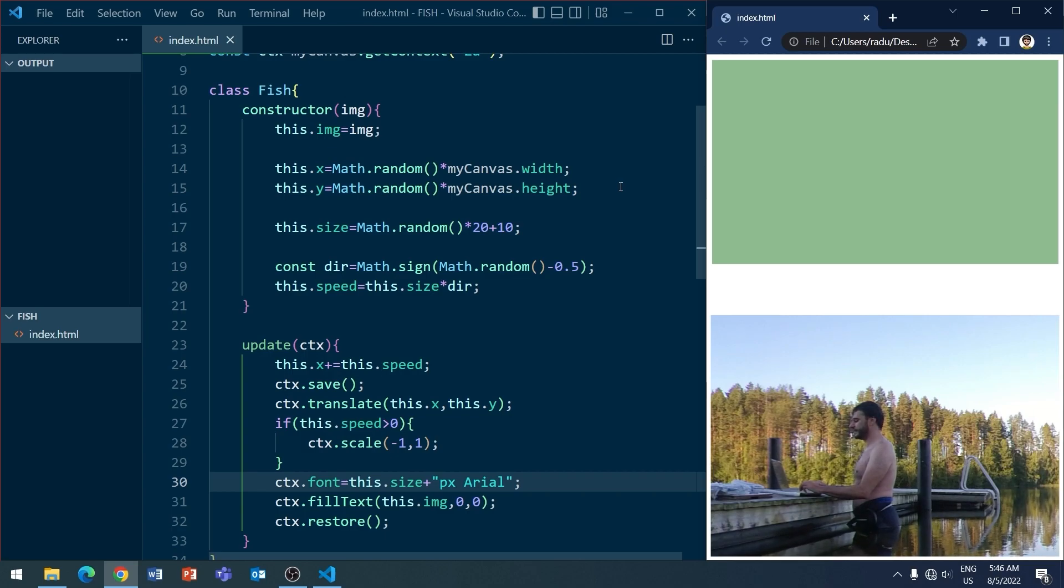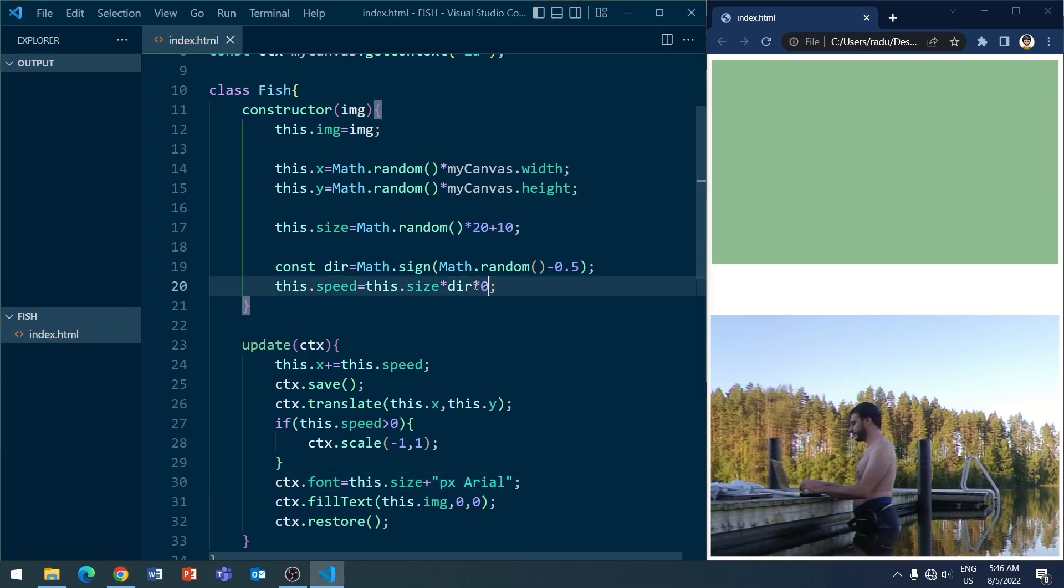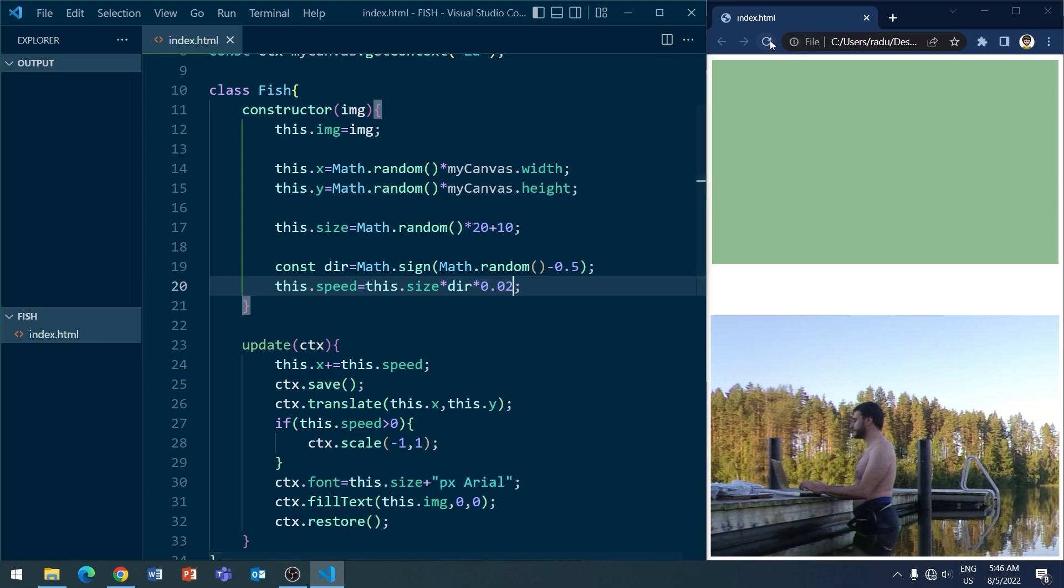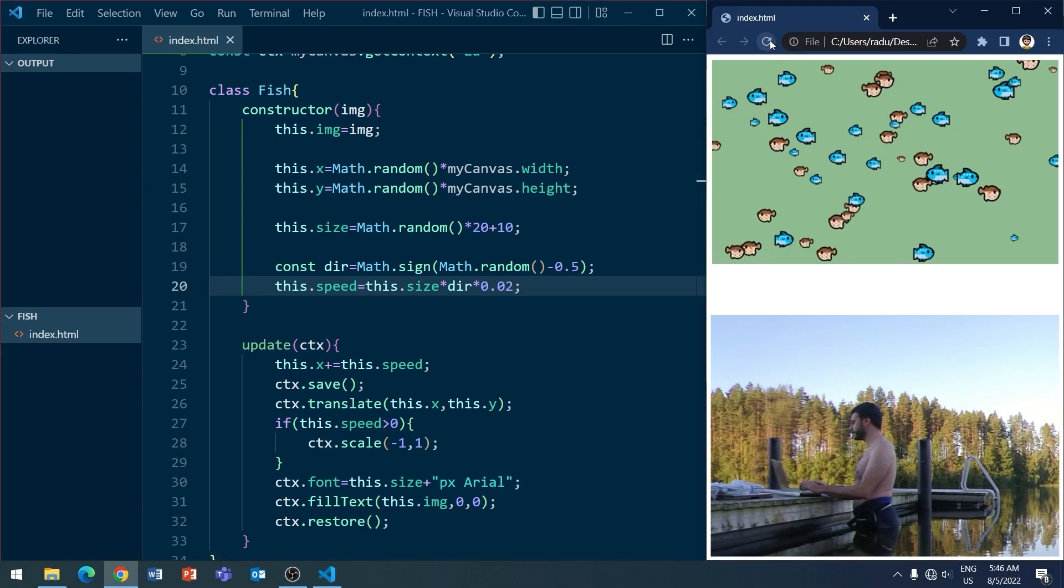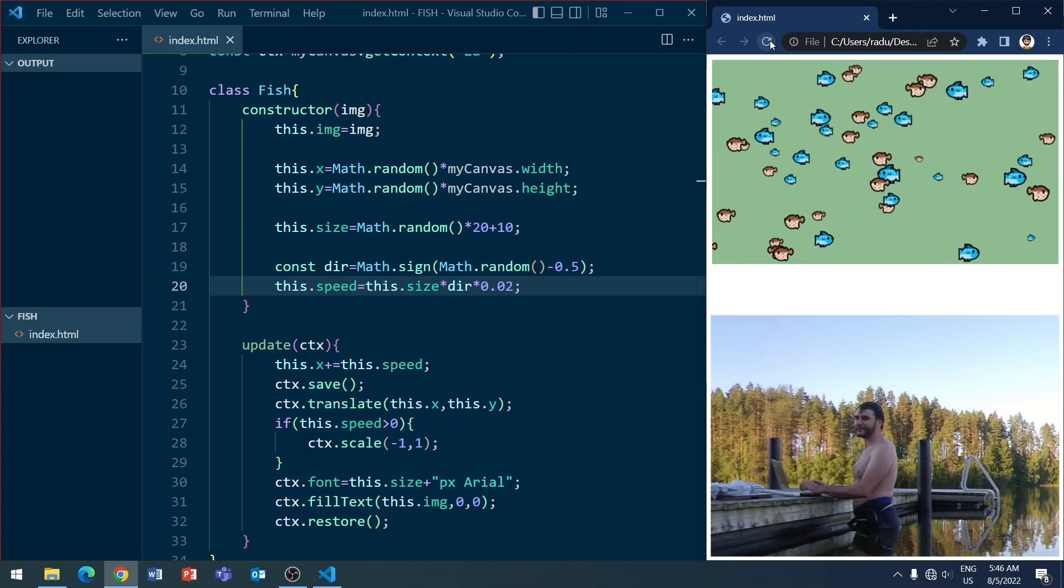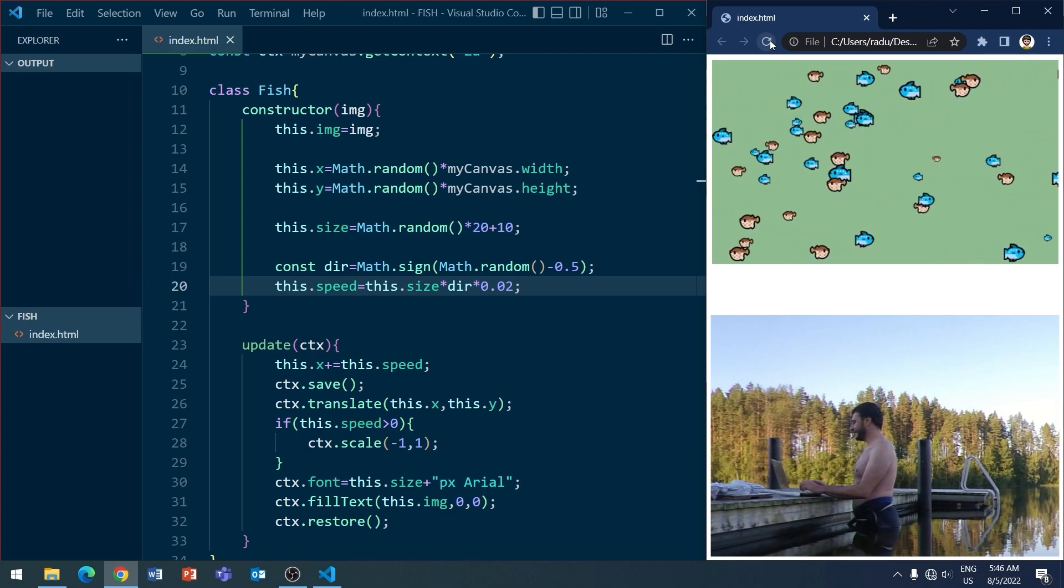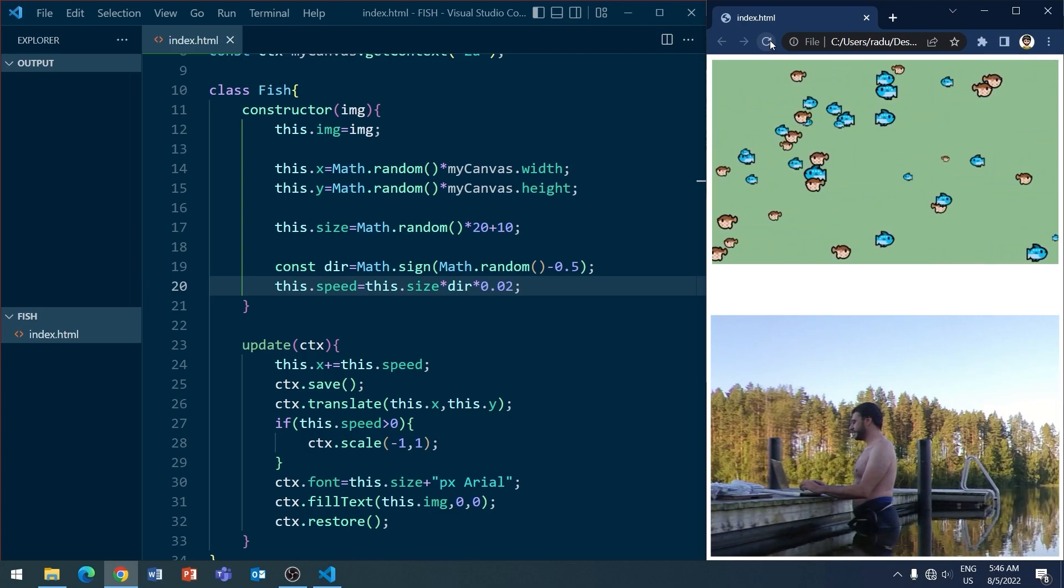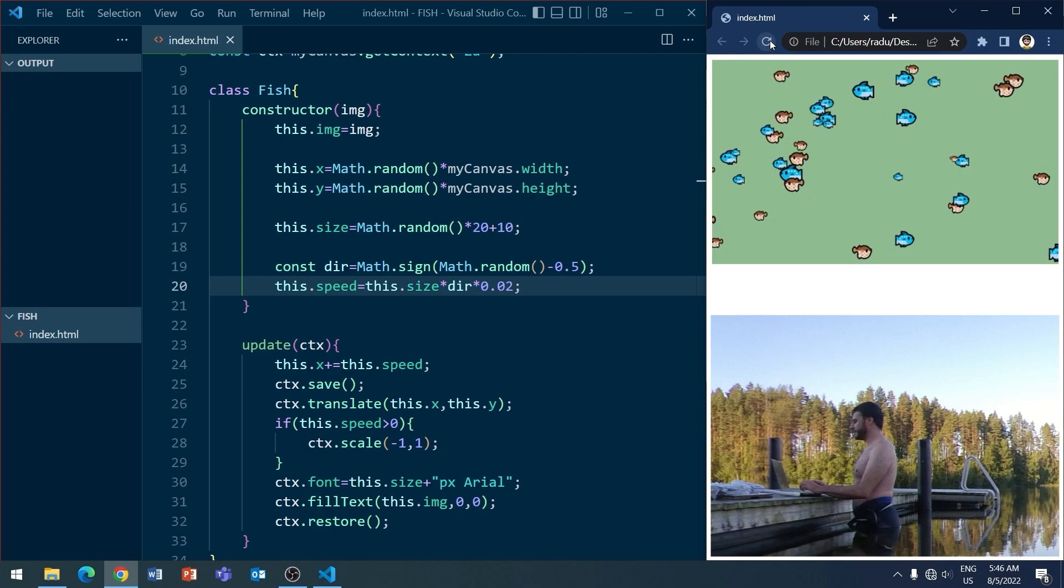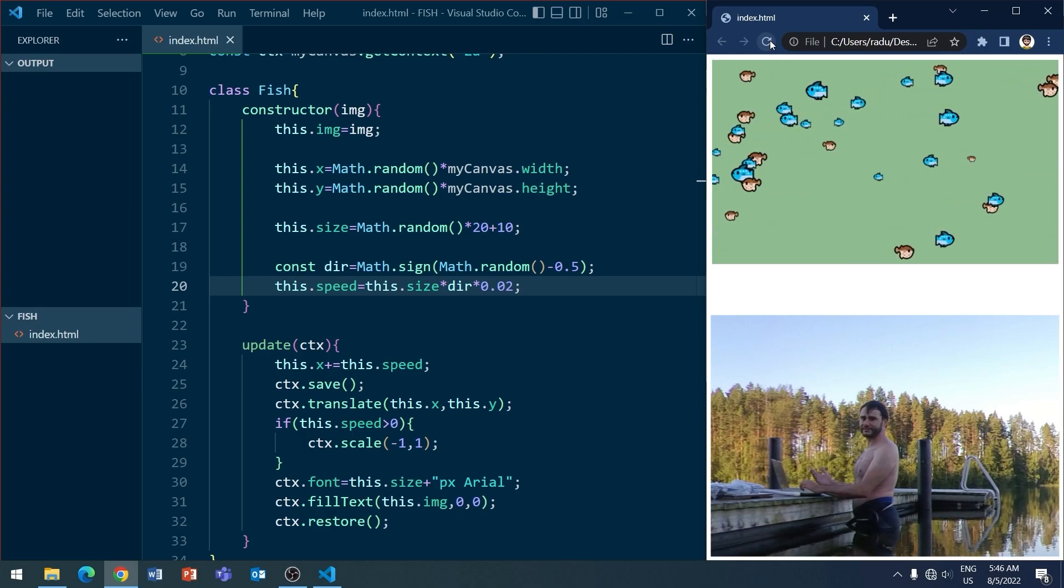I think the speed here is way too much. So let me just multiply this by 0.02. Save and let's refresh this. And now it looks much better. So nice...